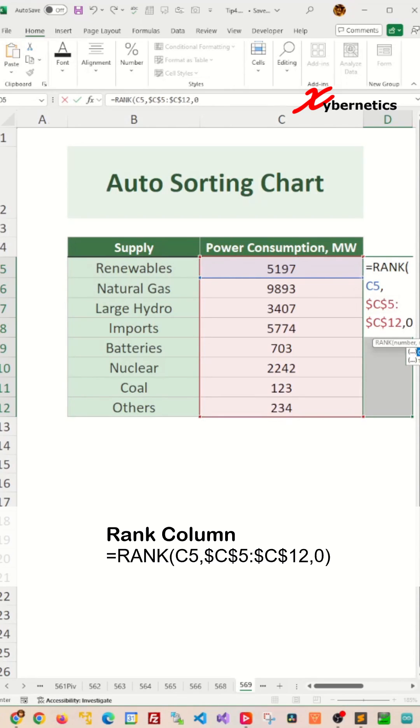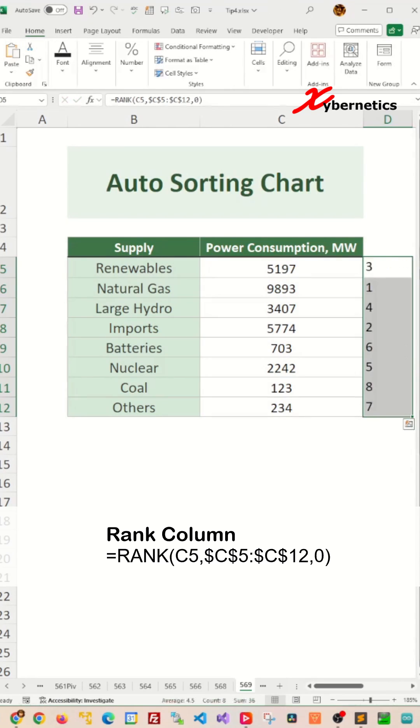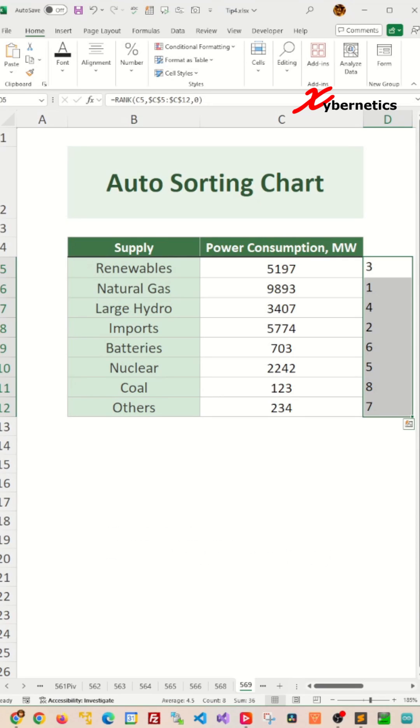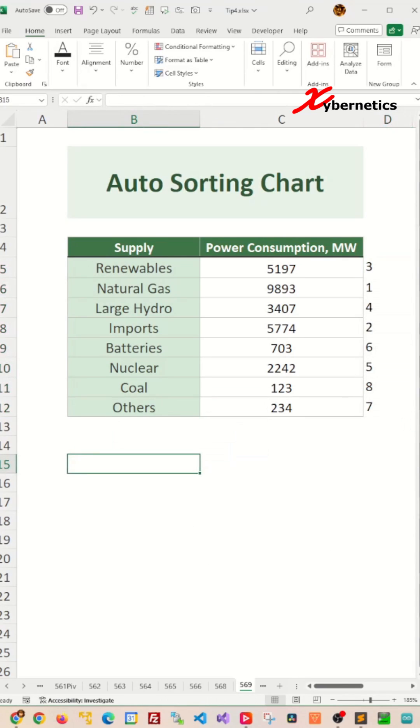Zero for descending order as a third argument. And press Ctrl-Enter on your keyboard to apply the same formula across every row.